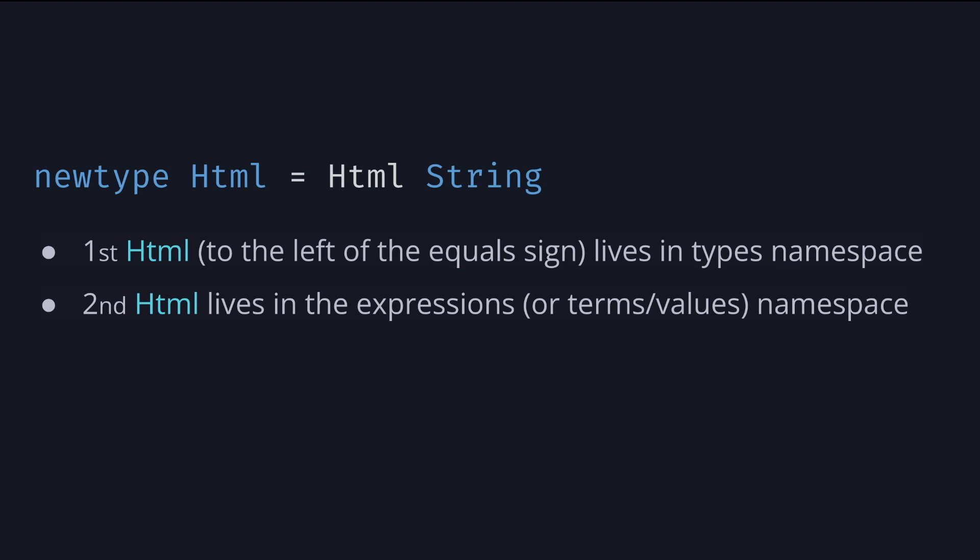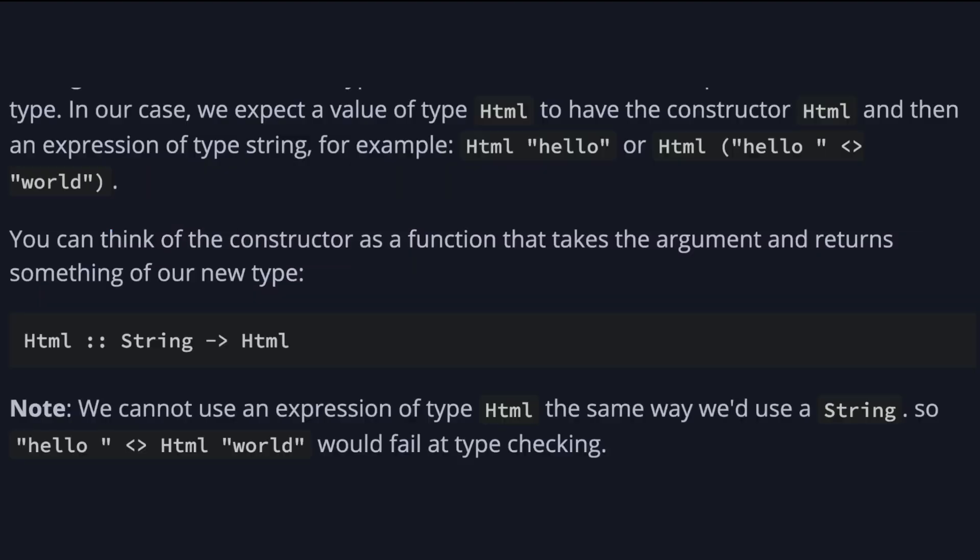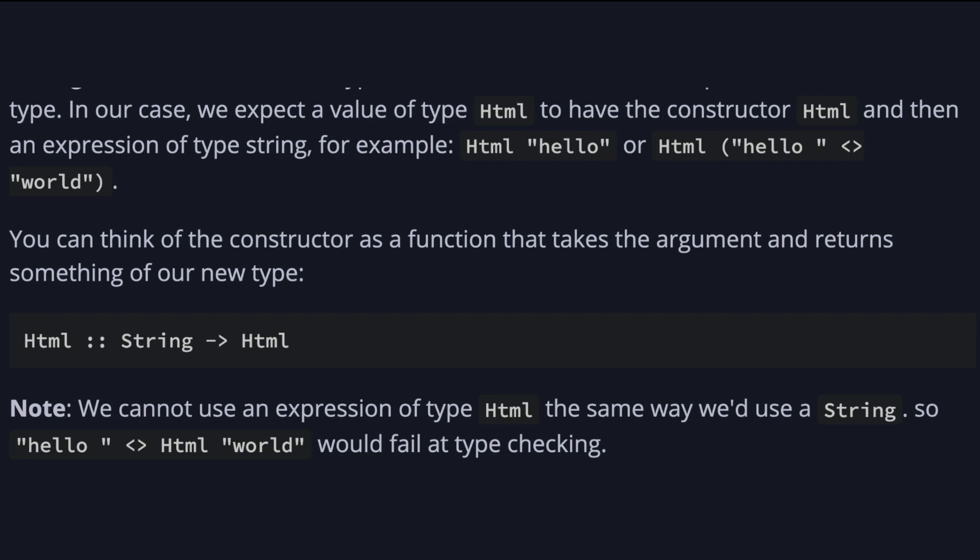The two names for the type name and the constructor don't have to be the same like in this example, but they often are. And note that both have to start with a capital letter. This right hand side of the newtype declaration describes the shape of a value of the type. In our case, we expect the value of type Html to have the constructor Html and then an expression of type string. For example, Html hello or Html of hello plus world.